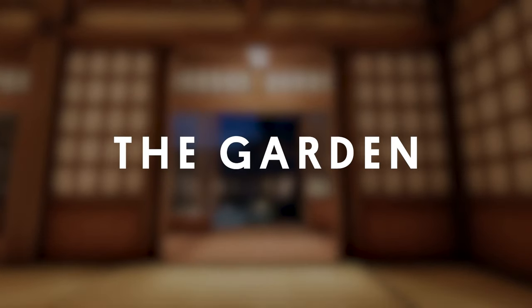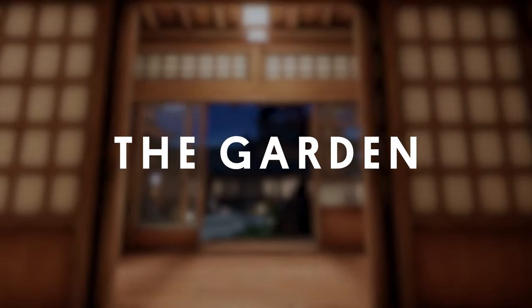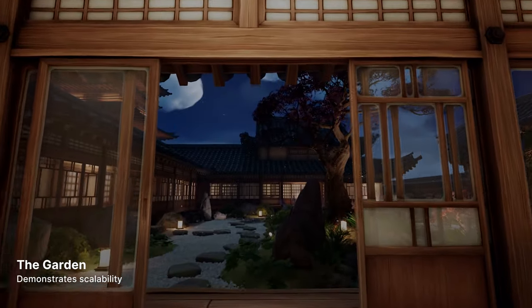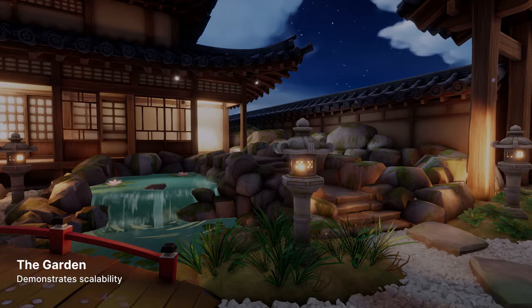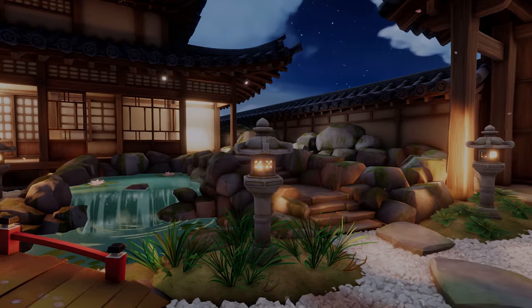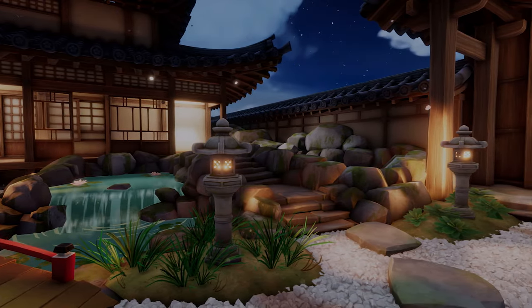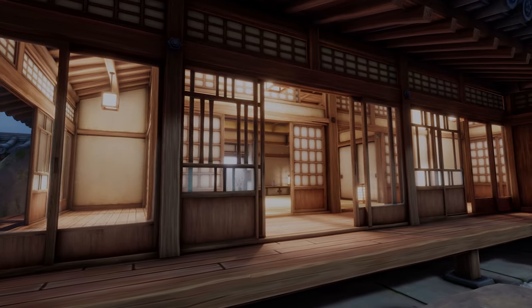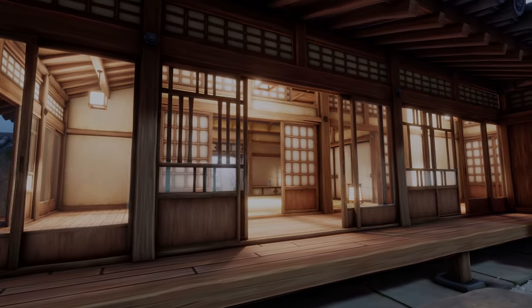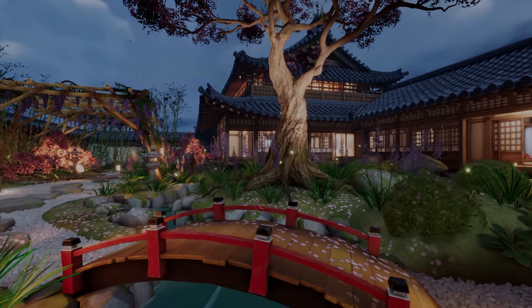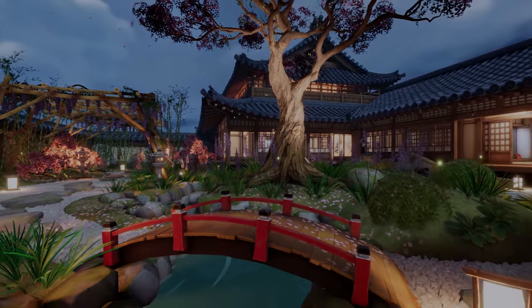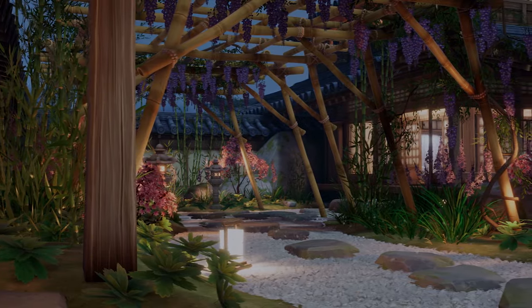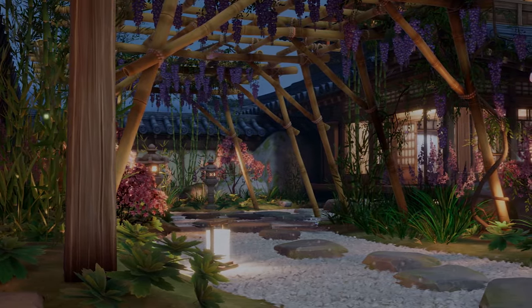First up, the garden. This scene illustrates how efficiently you can scale your content to suit multiple platforms from mobile and console to high-end desktops. It features stylized PBR rendering, customizable vegetation, and the rendering of numerous lights with the new Forward Plus renderer, which surpasses previous light count limits.